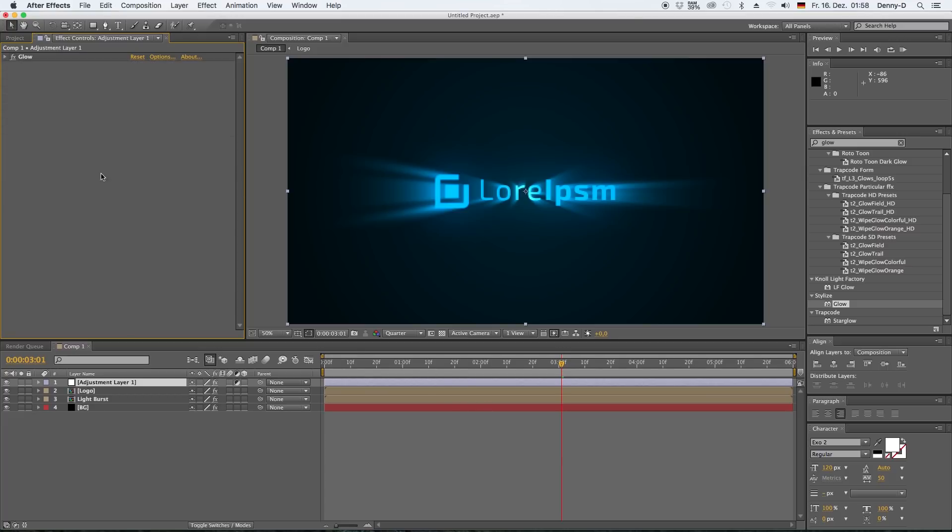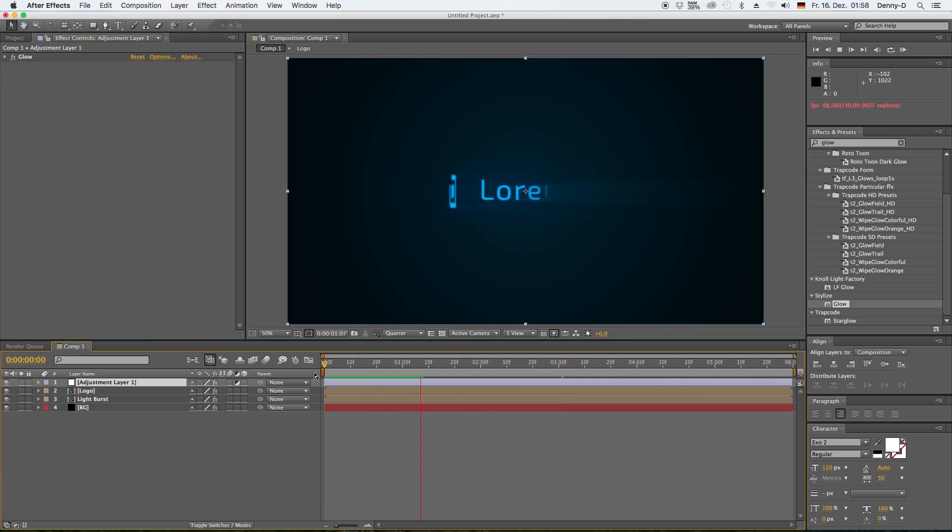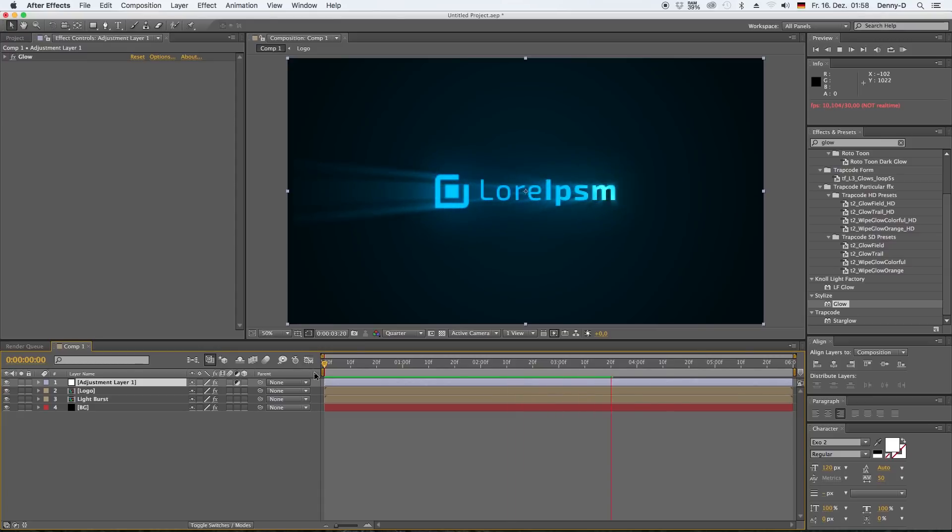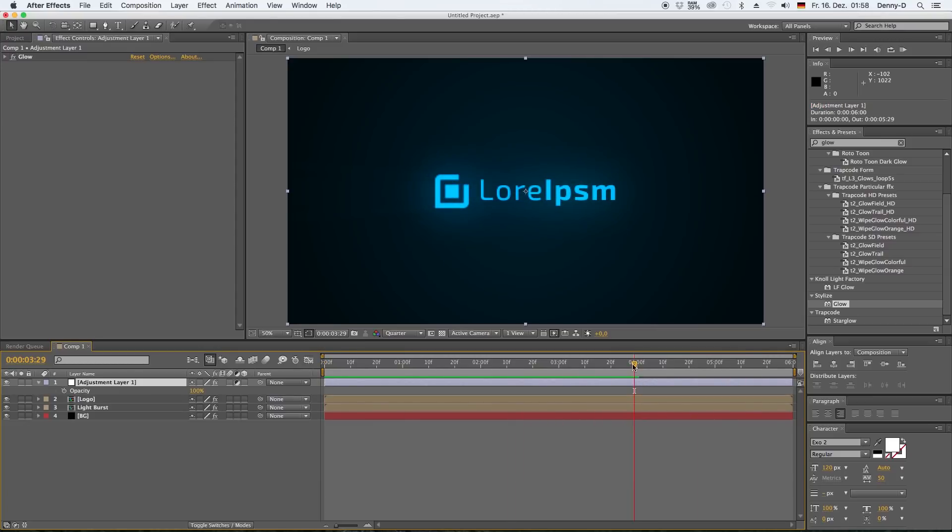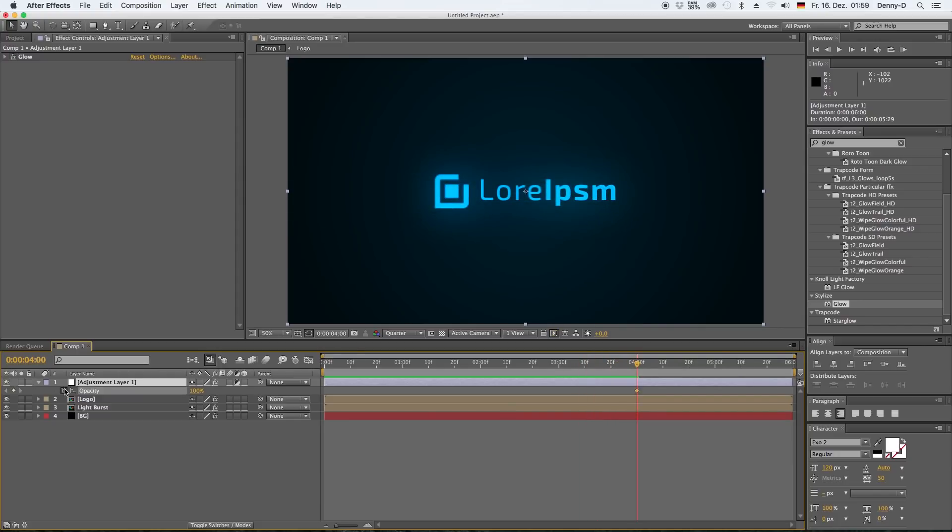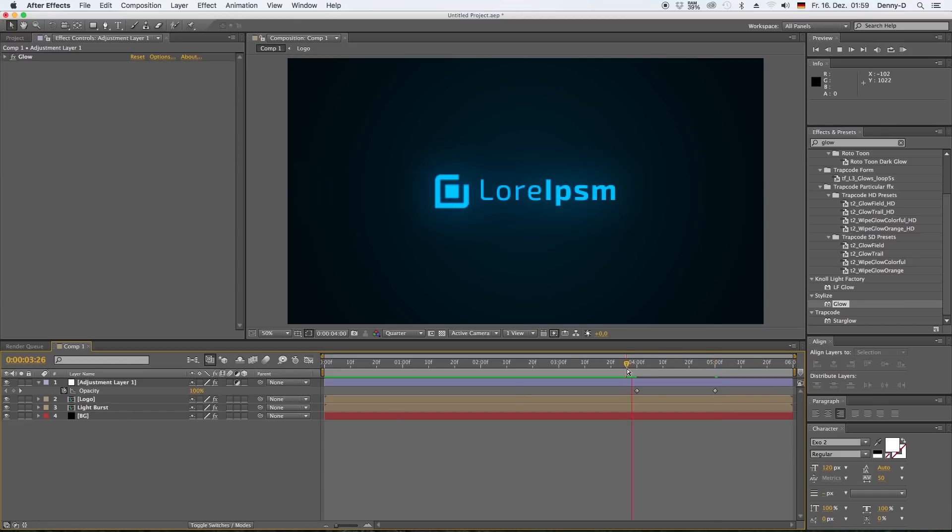Down to 0.0. As you can see guys, we've got a nice glow on our logo, but I don't want to have that at the beginning and at the end of our animation. So I hit T, bring up the opacity, and let's bring down the opacity towards the end and at the beginning.